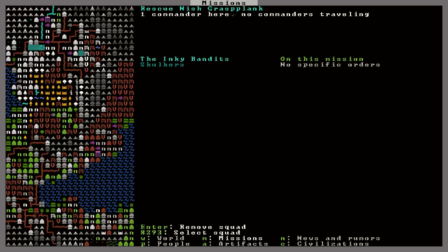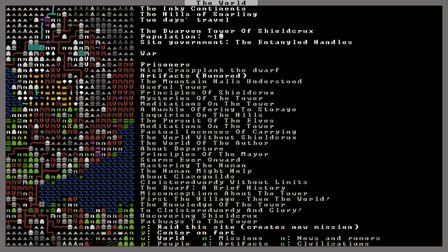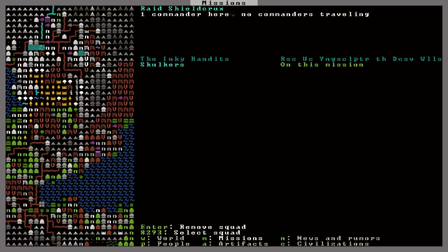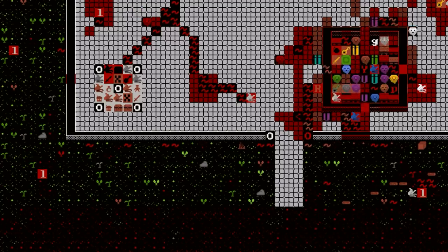And now I have my two squads. I can put them both on this mission. Well, I'll tell you what. I don't know how this is going to work, but I'm going to put one squad, the Inky Bandits, on the mission of rescuing Nish. And then I will start a new mission to raid this site and put the Skulkers on that mission. That's my other squad. I don't know how it's going to work, but I guess we'll see.